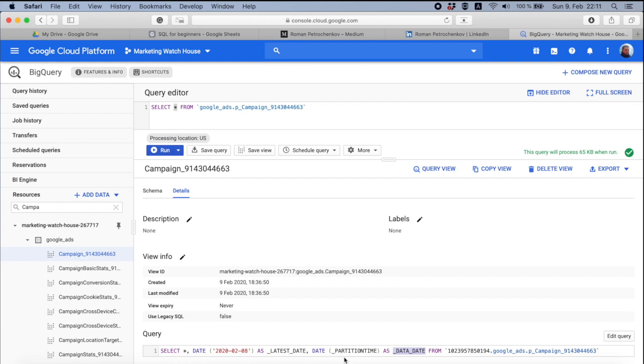BigQuery gives us the yesterday date. And this is why we have 8th of January, despite the fact that I'm filming this video on 9th of January.